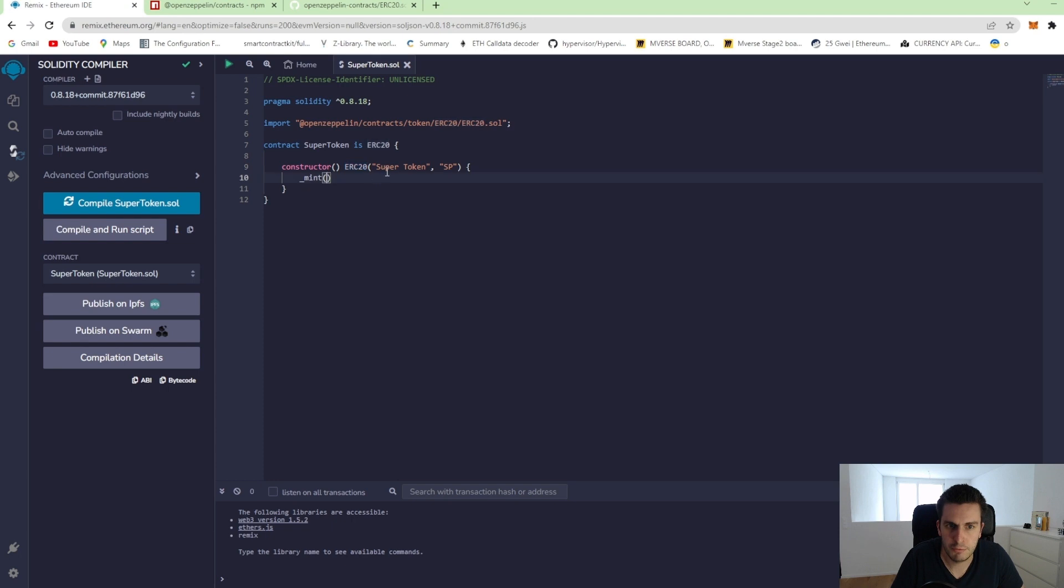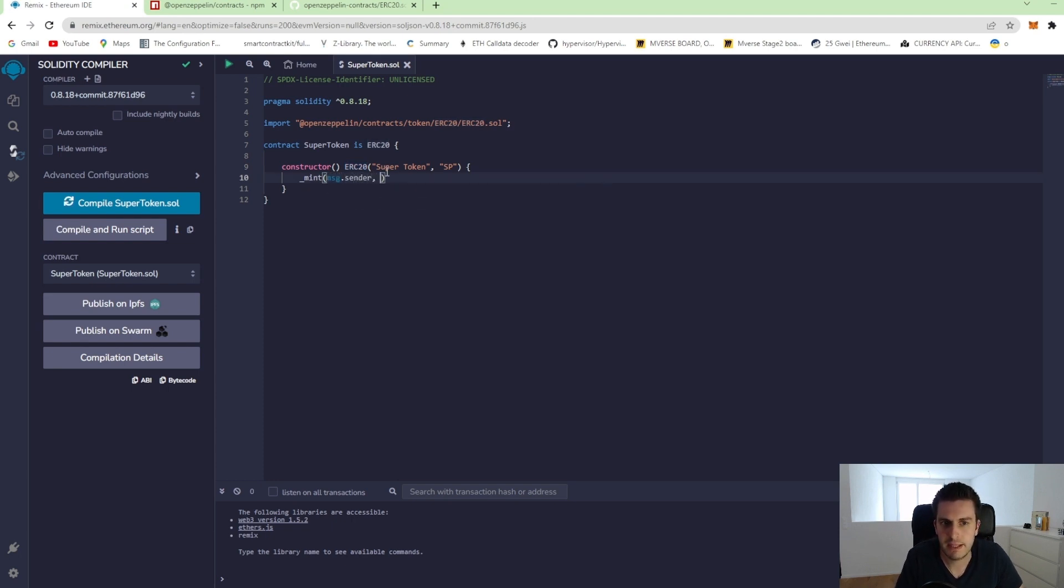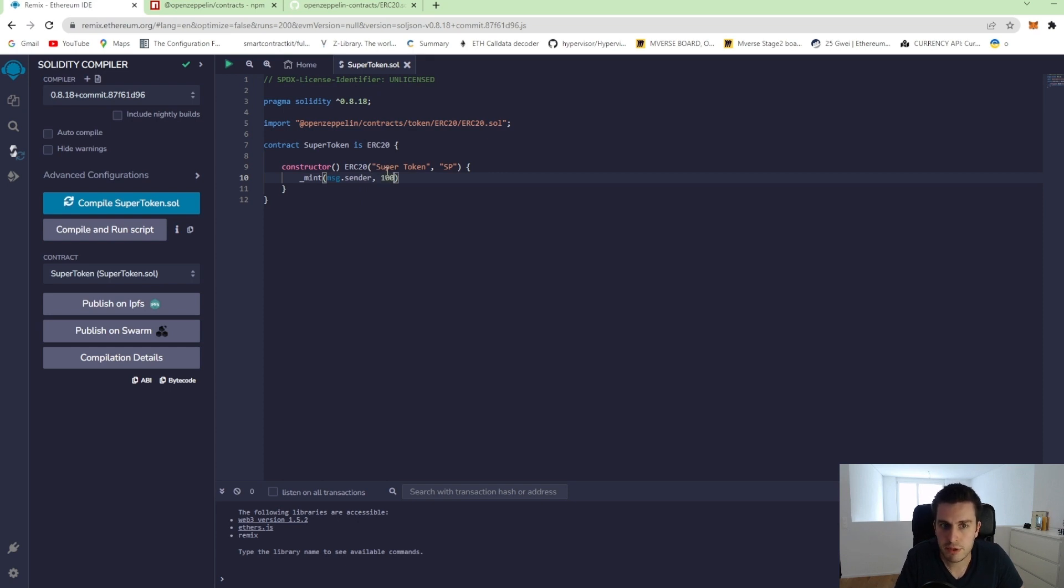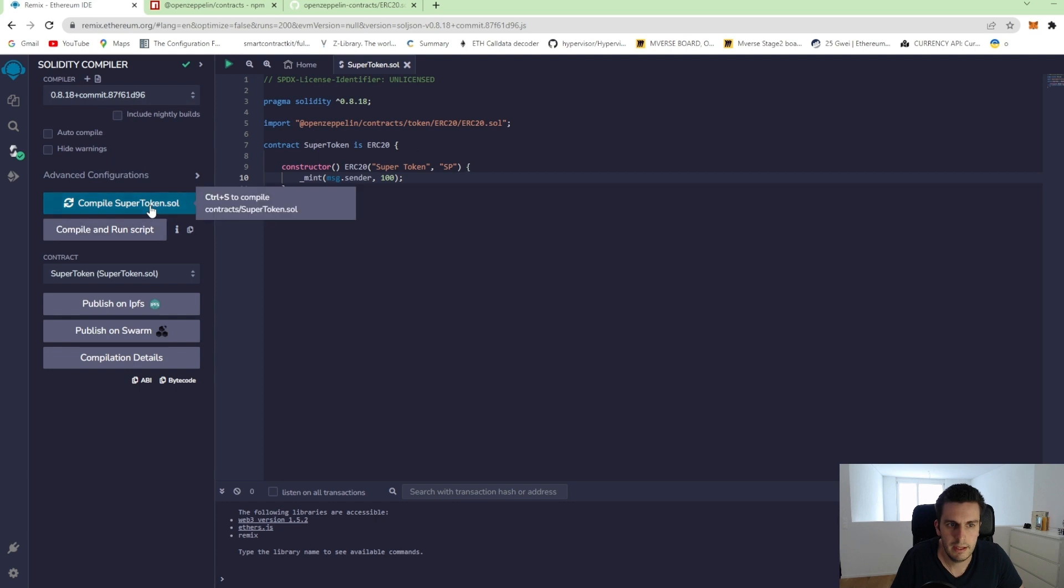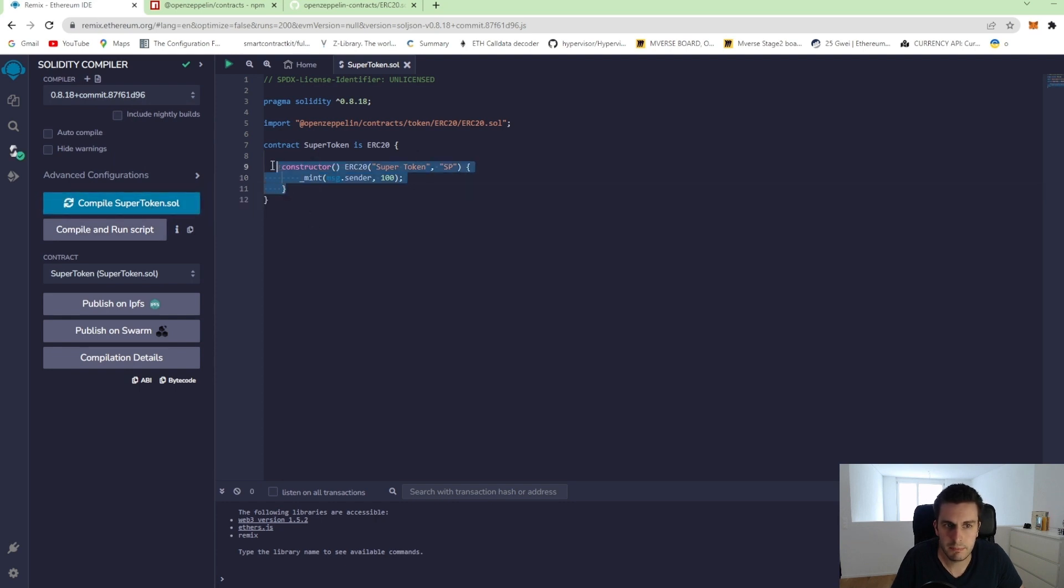So for who we would like to mint it, I would say the message sender. That's the one that is deploying the contract. He will get deposited this amount of token and we just mint for the start. We just mint 100 tokens. And we can see our contract perfectly compiles.